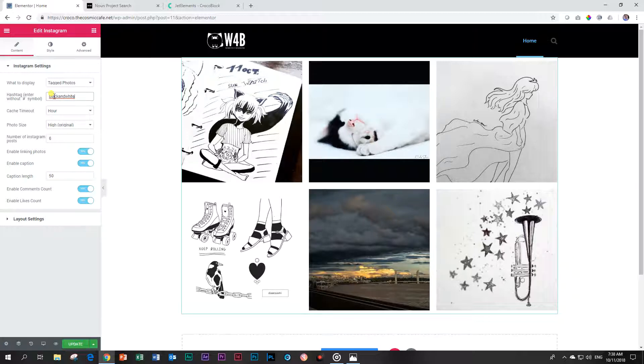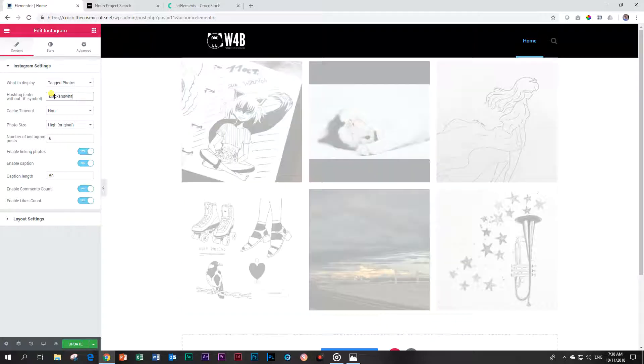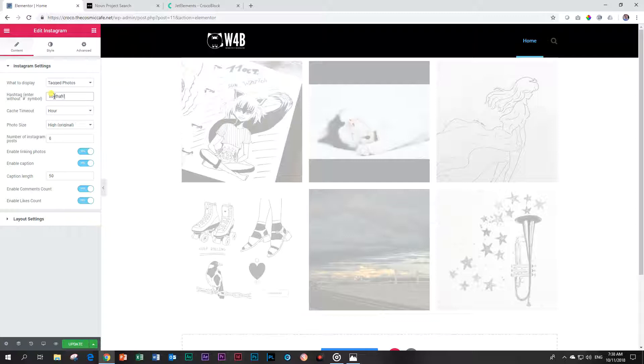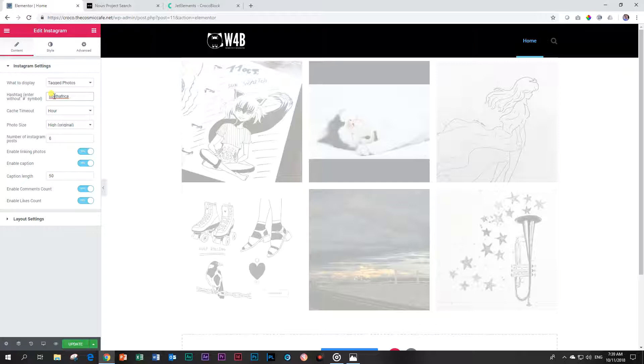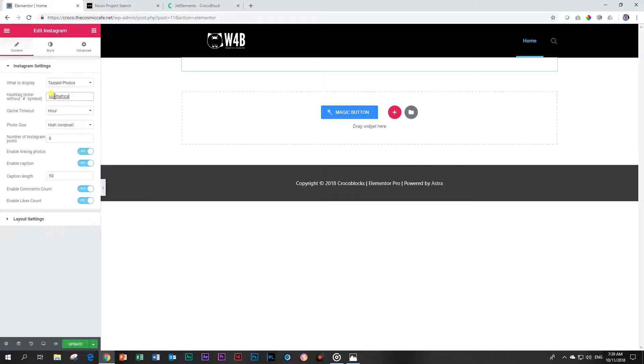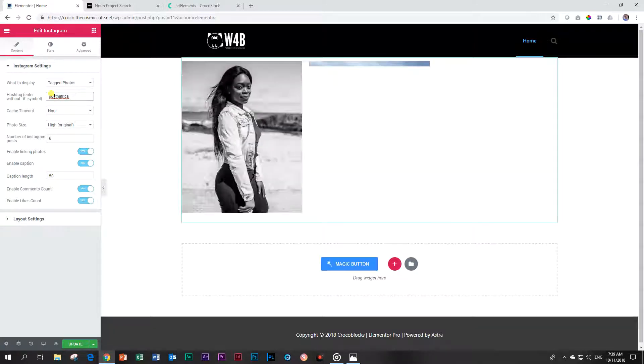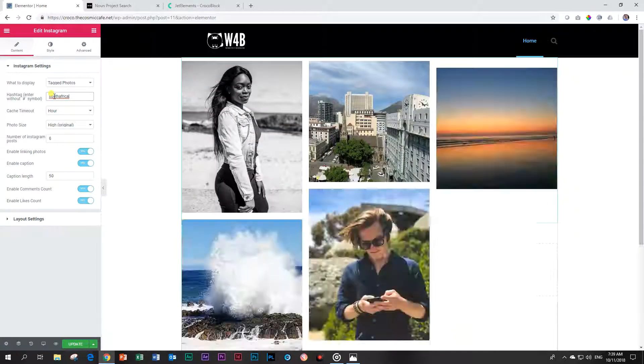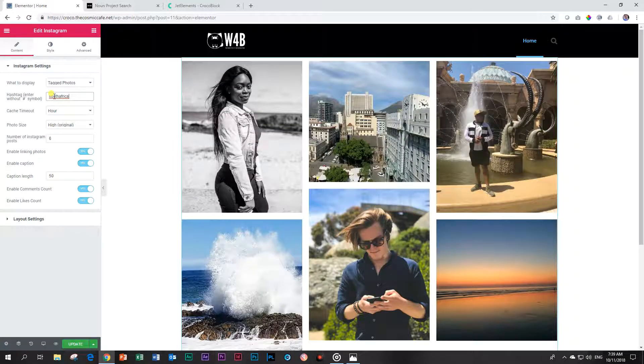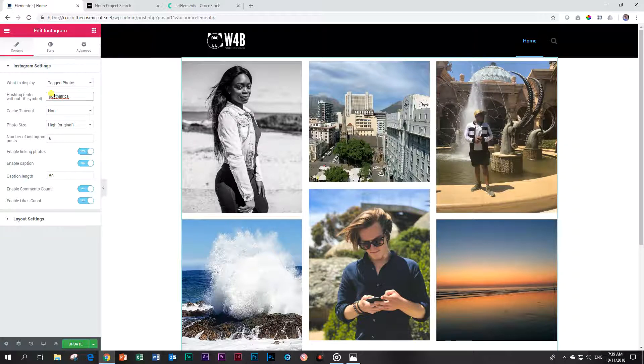Now what it will do is go find the latest images on Instagram that have been tagged with the black and white hashtag and display them here. Let's look at something else. I'm going to type in South Africa and see what it does.